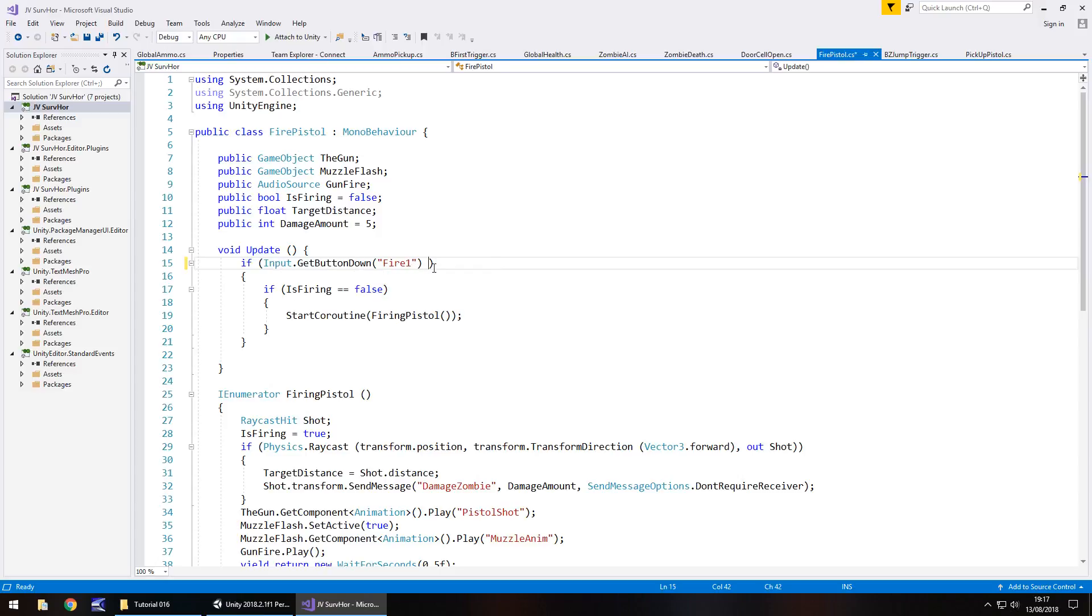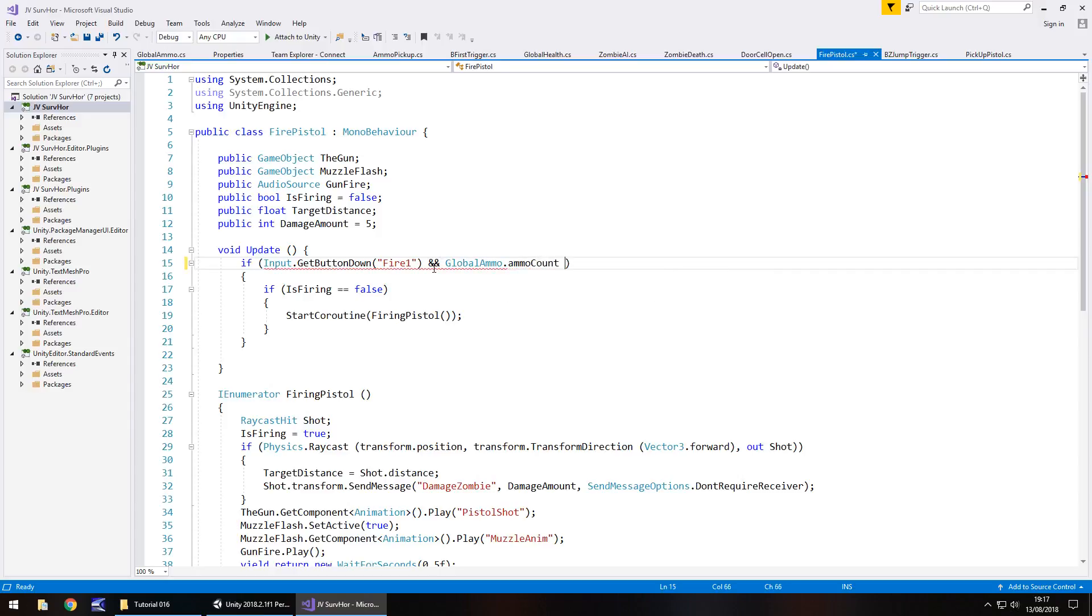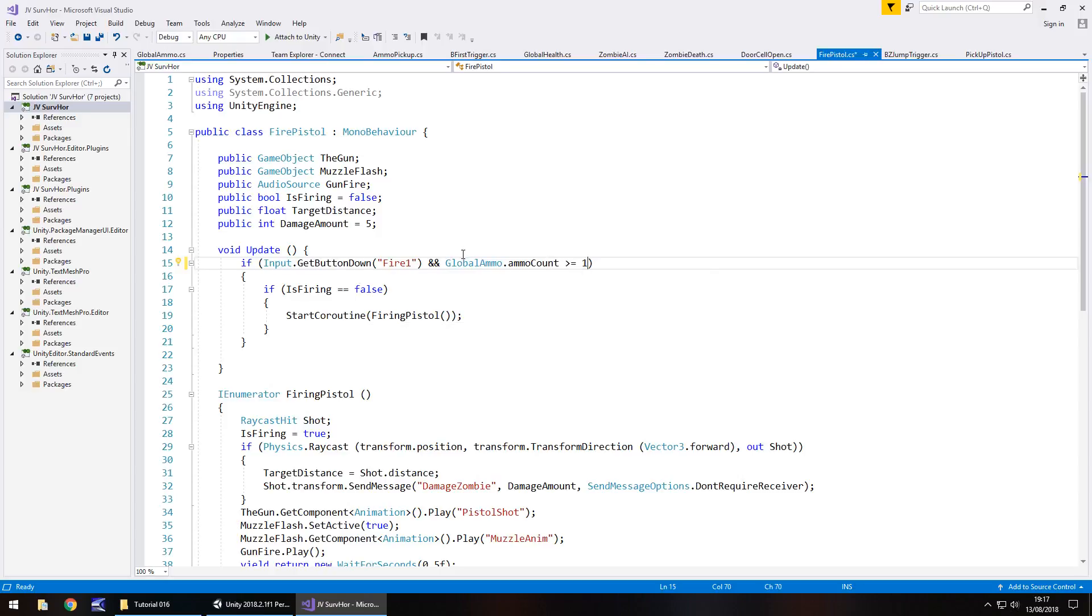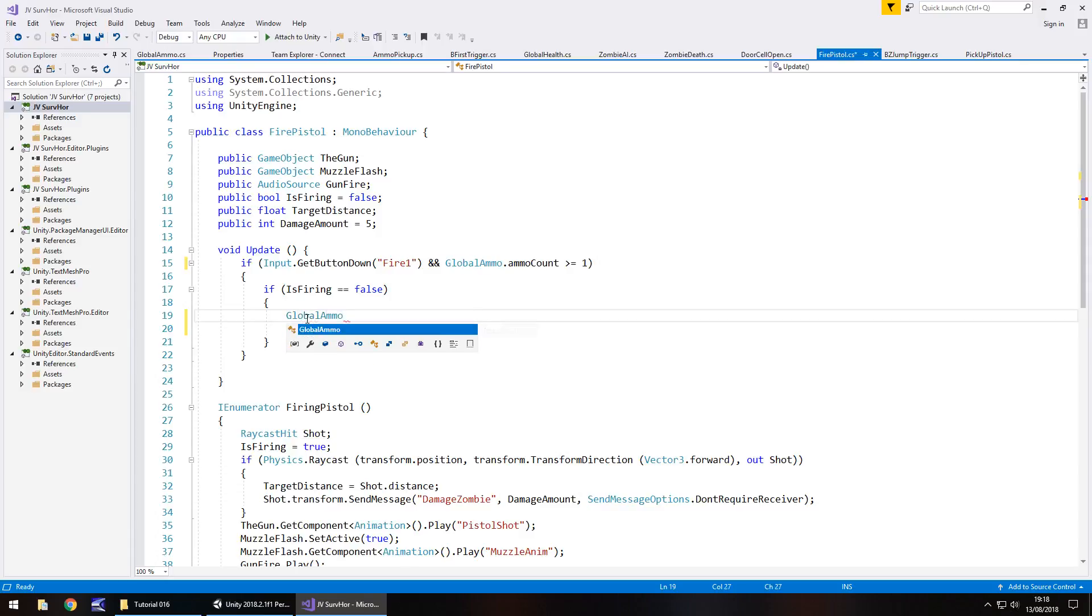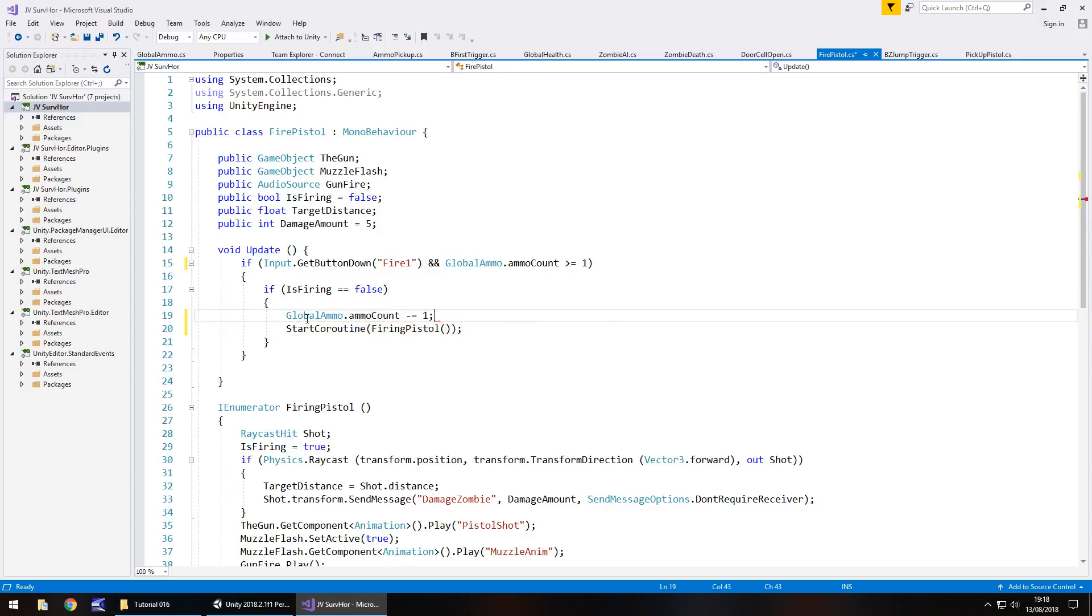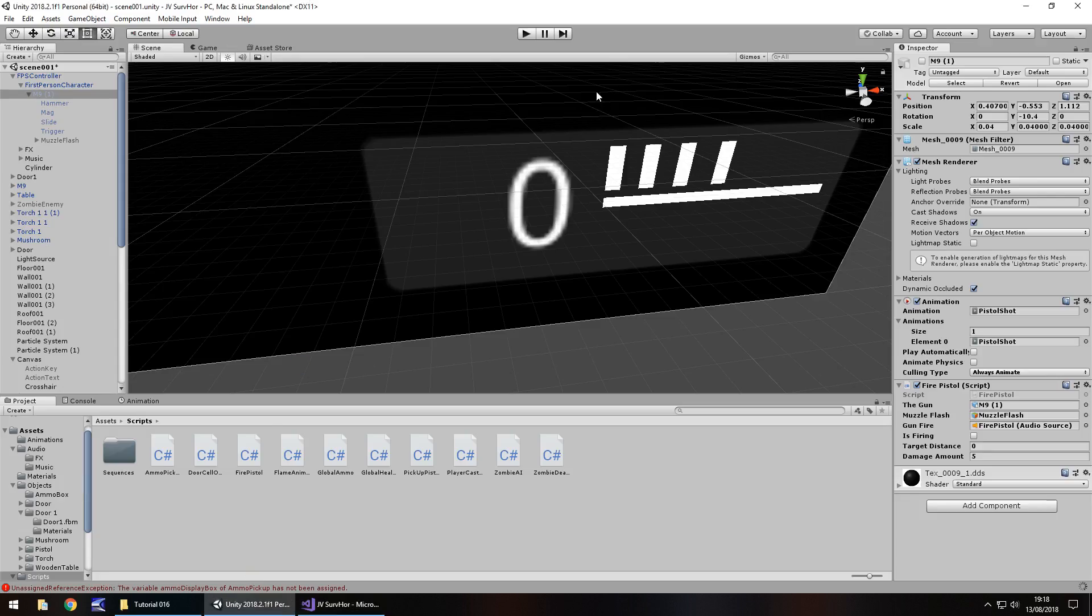Now the question is can we fire that gun? Can we fire it if we have no ammo? No, we can't. So let's make that mechanic work. We can only fire when we have bullets. So on our FPS controller and the M9, we have that fire pistol script. Let's go into that fire pistol script and we need to add in a couple of extra variables here, or rather reference to the variables I should say. So in void update, we have if we press the fire button, if firing is equal to false, then we do this. However, what we need to also put here is check that the global ammo actually has ammo in it. So if Input.GetButtonDown fire one AND, we do that with the double ampersand, GlobalAmmo.ammoCount is greater than or equal to 1, then we do the following. So what we're doing here is we're saying if our input is fire and our ammo count is greater than or equal to 1, then we can fire. If it isn't, then we can't do anything really. What we do need to do is here before we start the coroutine, we can put GlobalAmmo.ammoCount -= 1, and save.